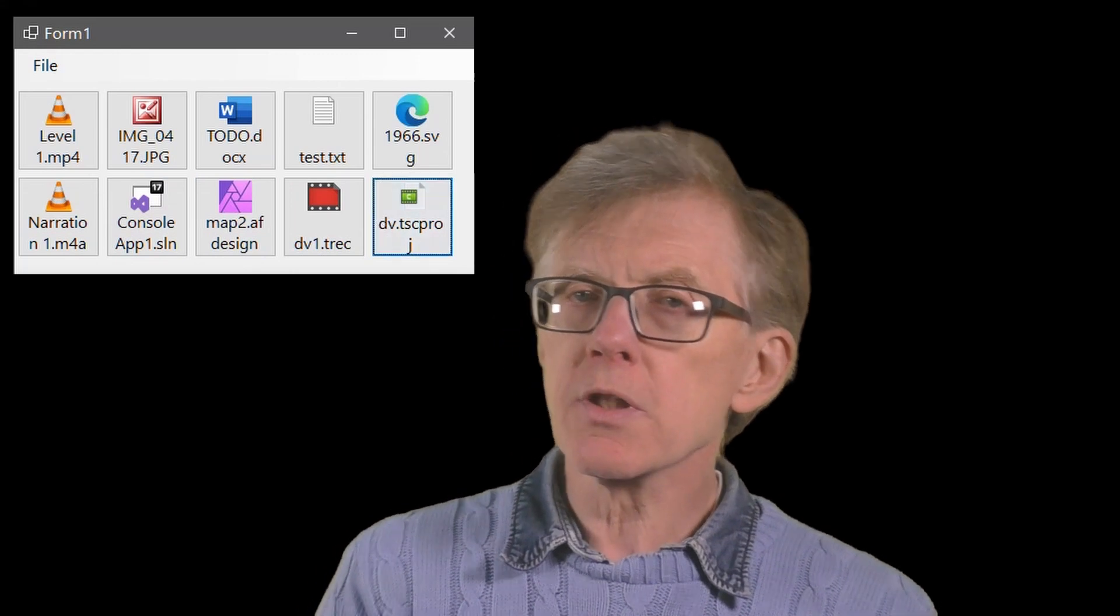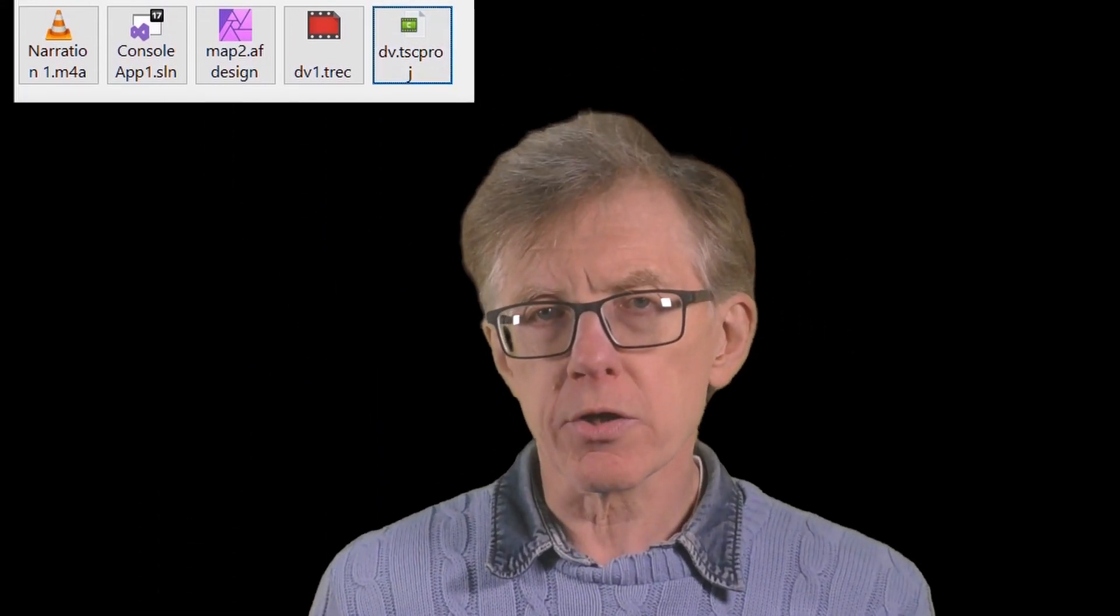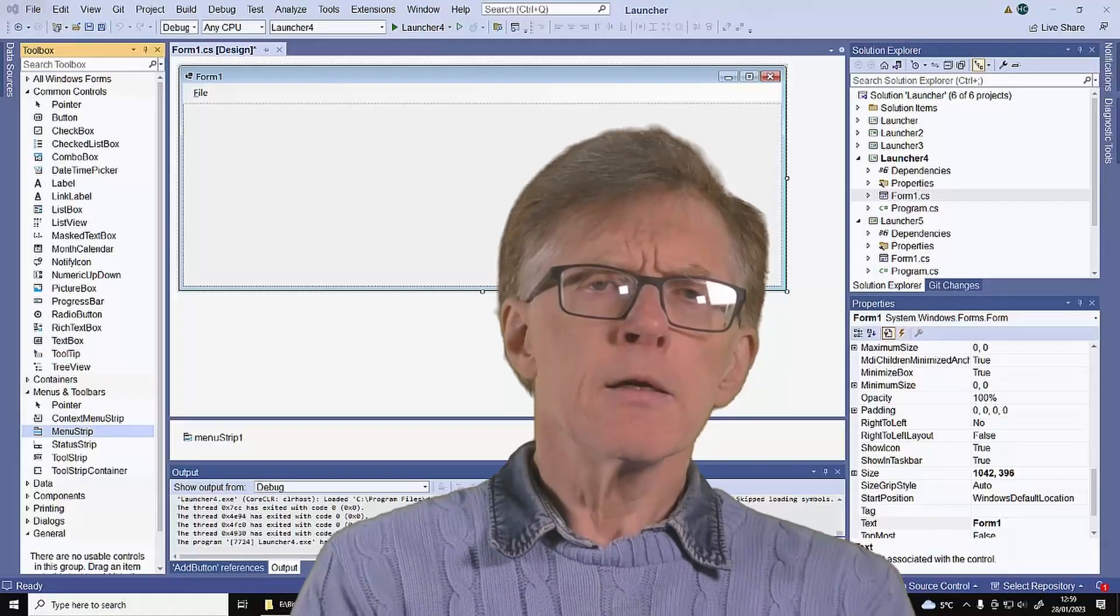But when I close the launchpad, the buttons are lost. So when I next load it up, the form's empty. How can I make sure that the buttons are reloaded whenever I start up the launchpad? I'm Hugh, and in this lesson, I'll show you how to save details of all the buttons you've created on the launchpad and then reload them next time you start it up.